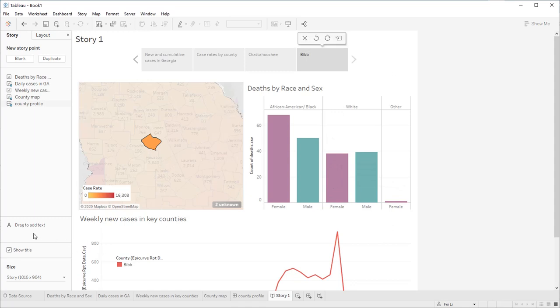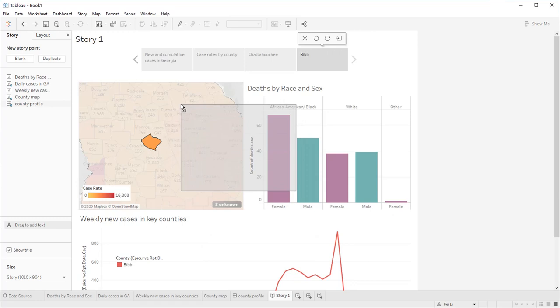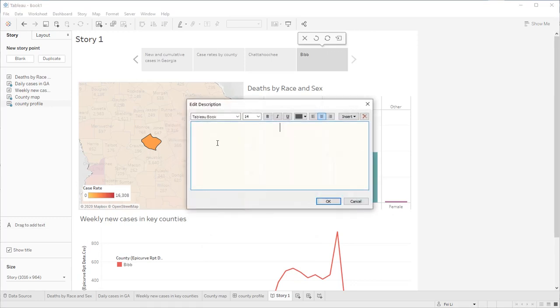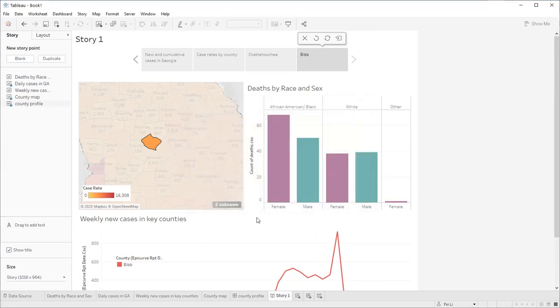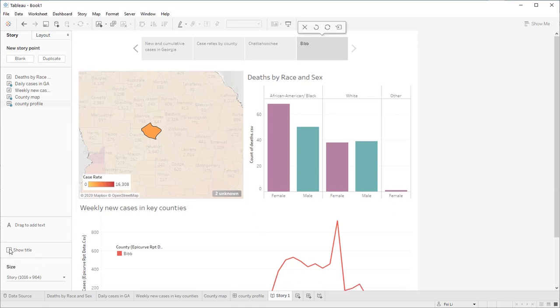You can use drag to add text here to add annotation to your story. You can add a description here. And click, you can either show or hide the title. This is for showing your story in presentation mode.